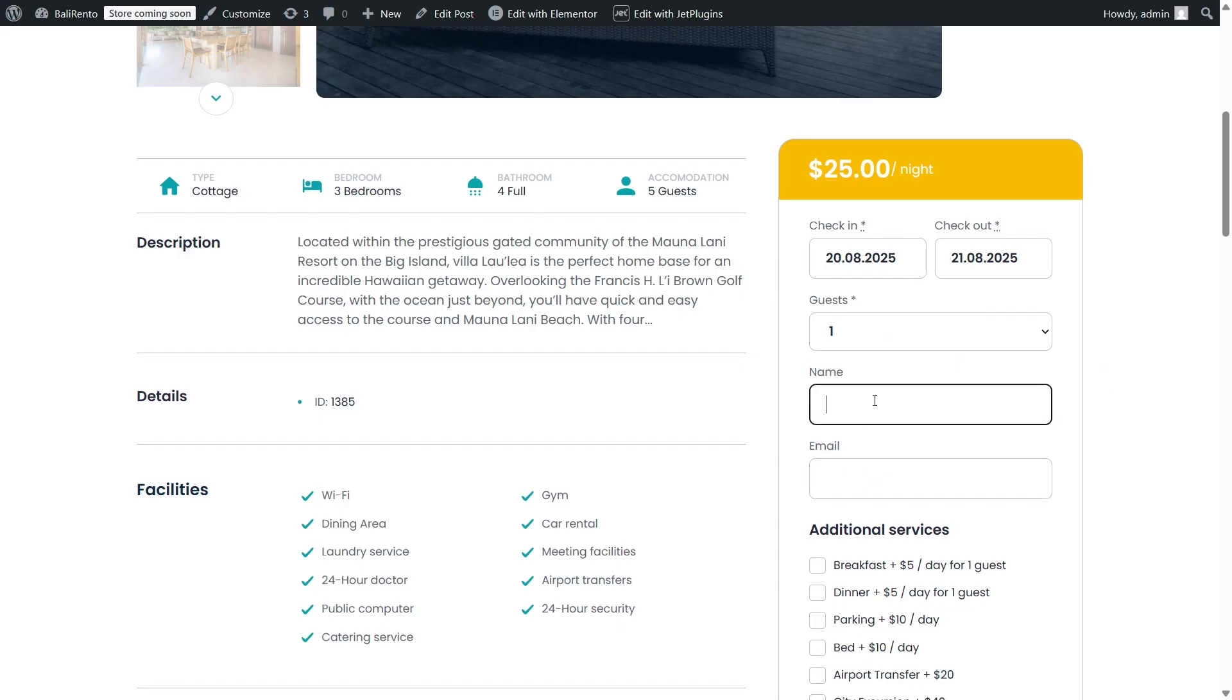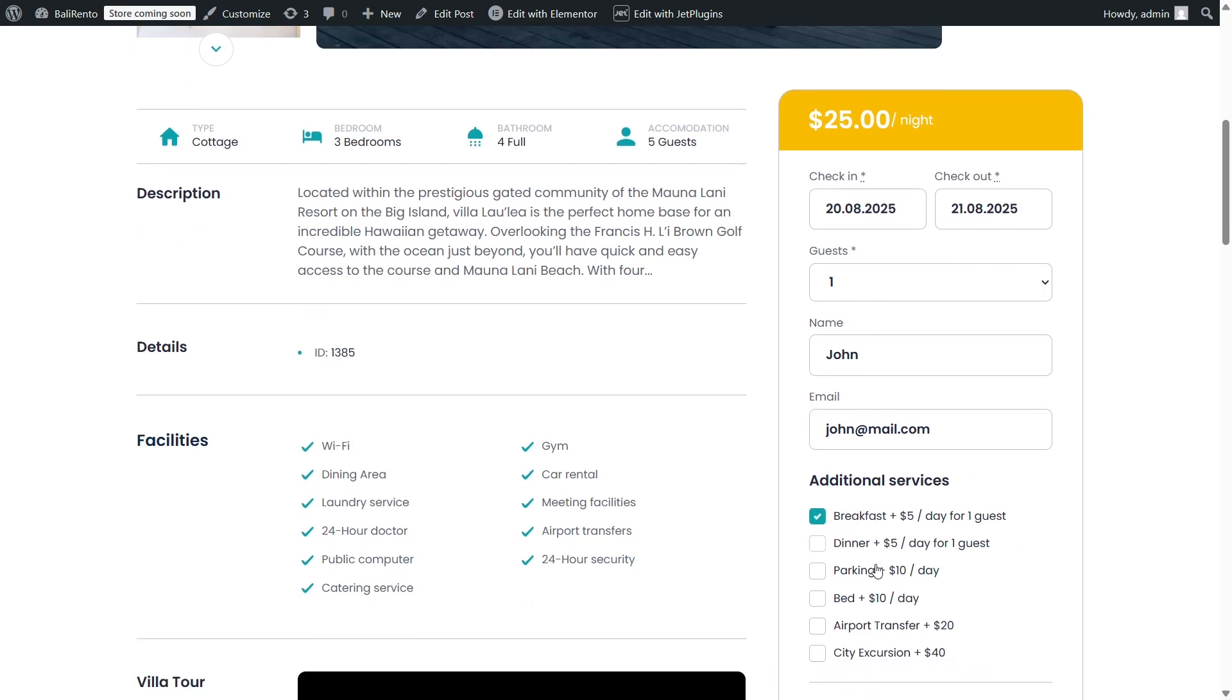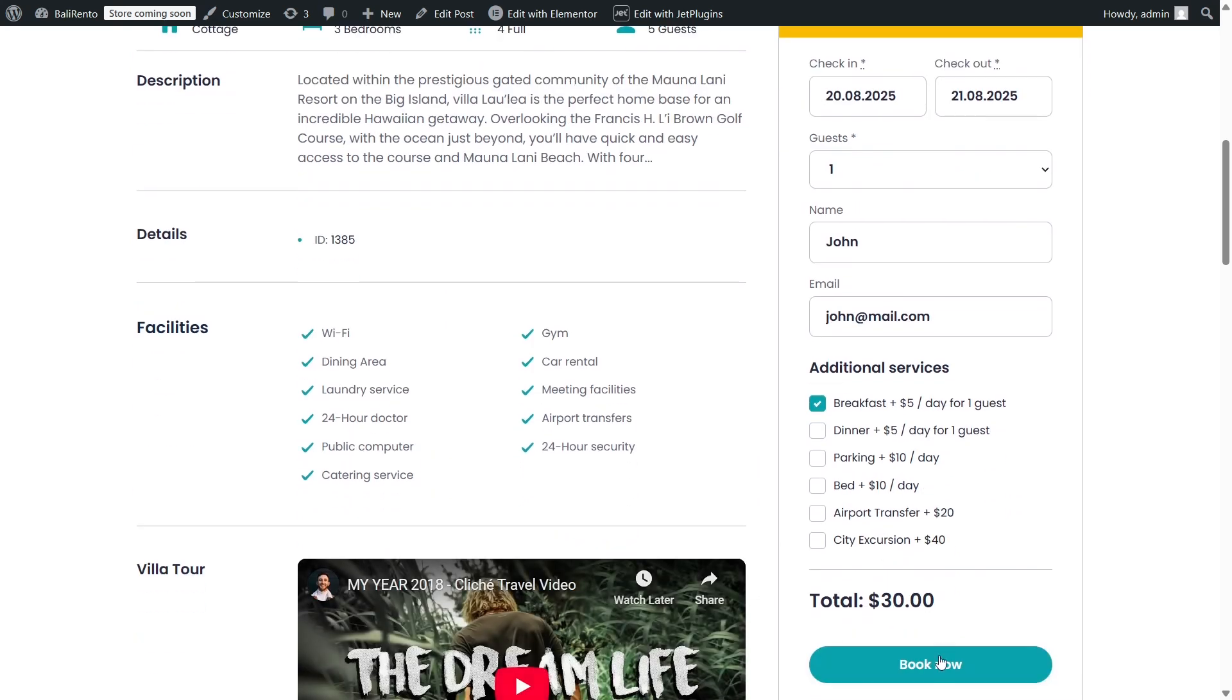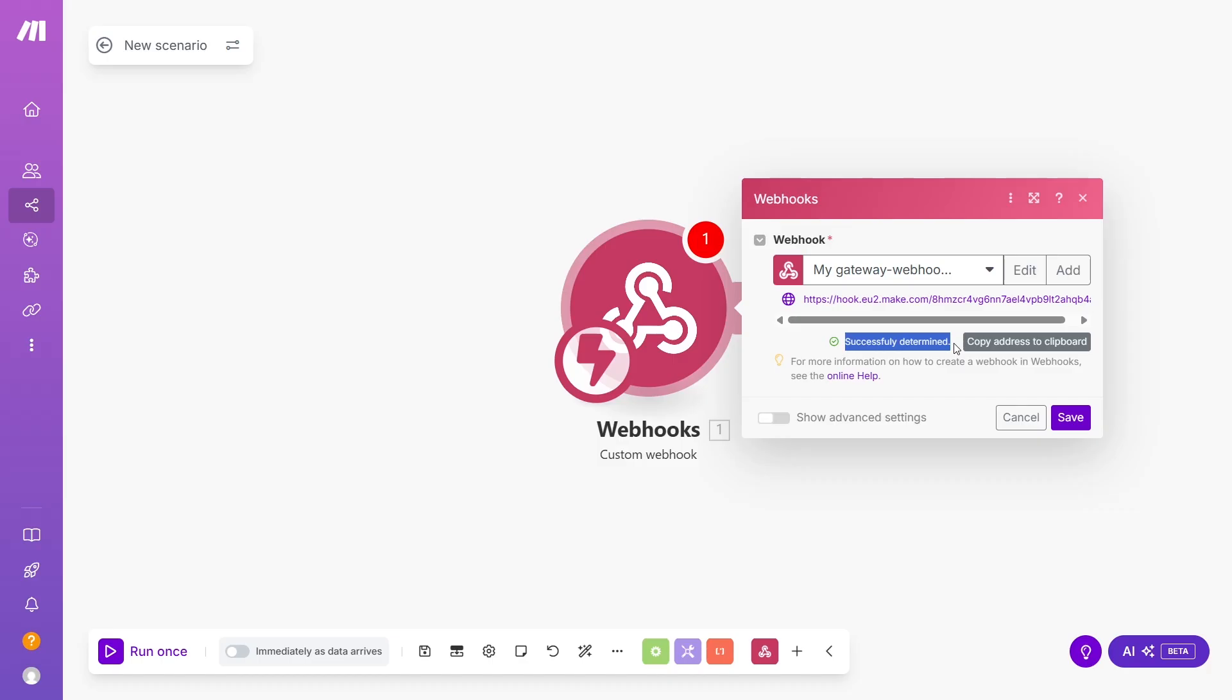So, fill out and send the test form to trigger the Submit event. When you do, the webhook will capture all the form fields dynamically. Okay, the form has been submitted and when we switch to Make, you can see that the red button became green and it says Successfully Determined.